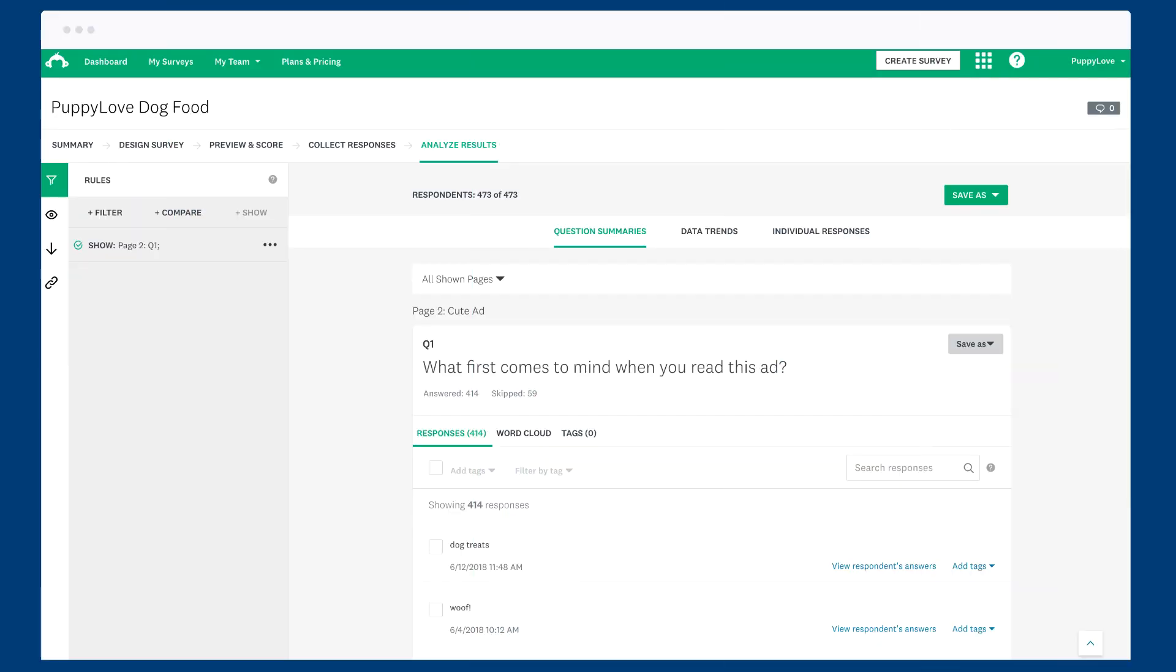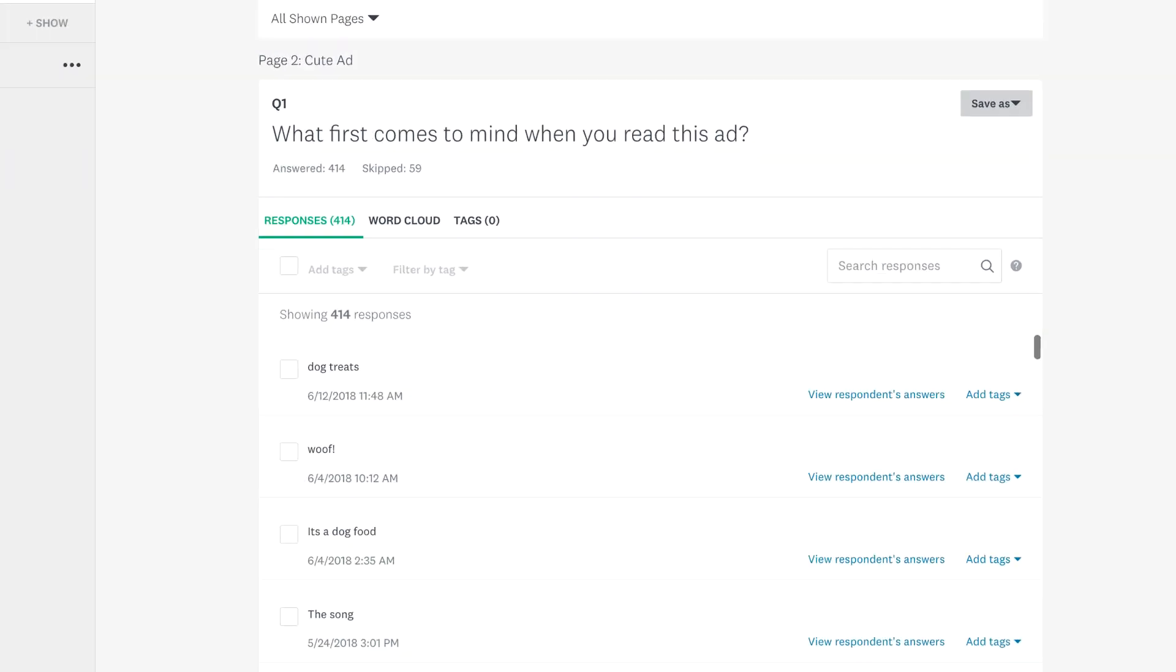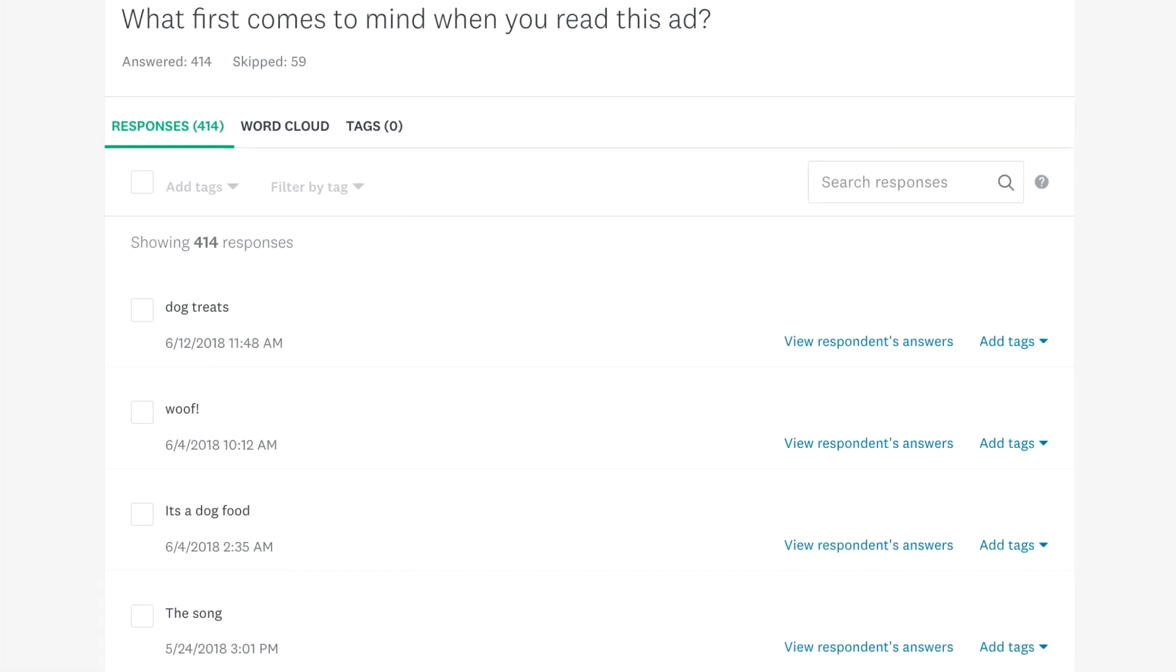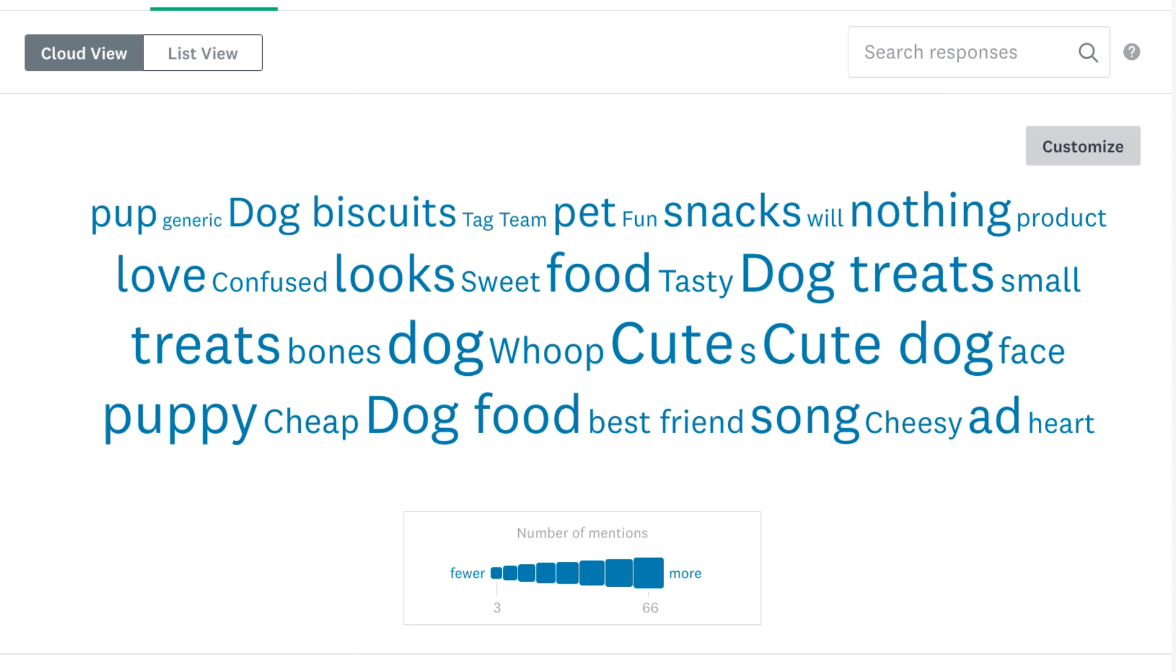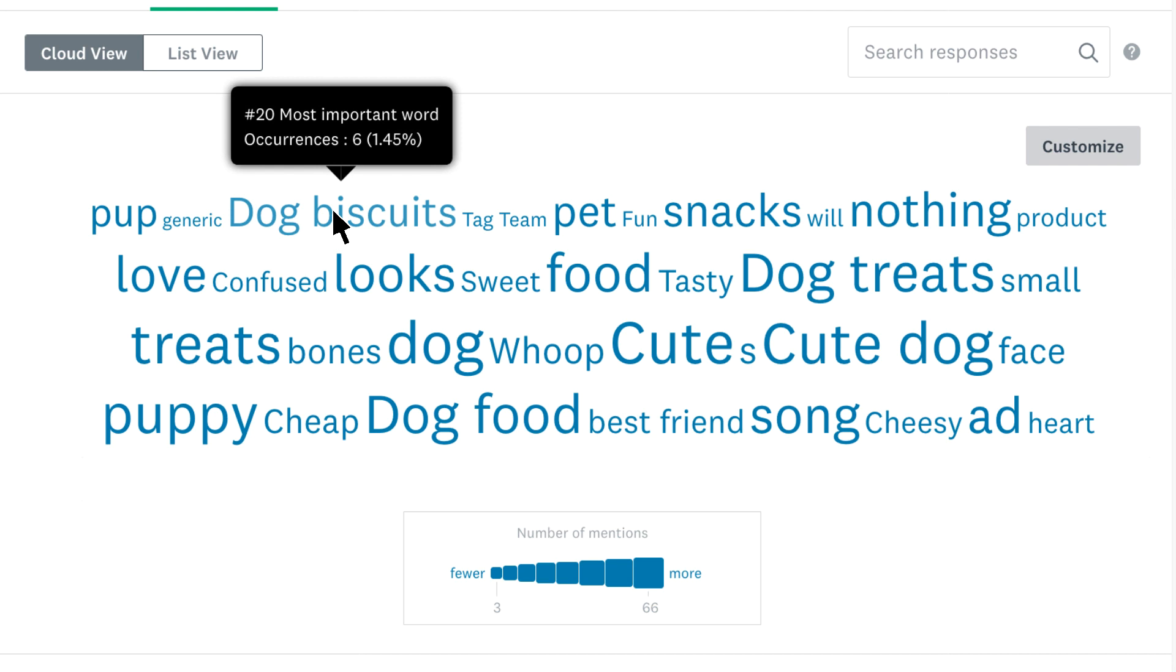To see a word cloud of an open-ended question, just find a question with open-ended responses, then click word cloud. The size of each word represents how often it was mentioned in your responses, and you can hover over a word to see exactly how many times it appeared.